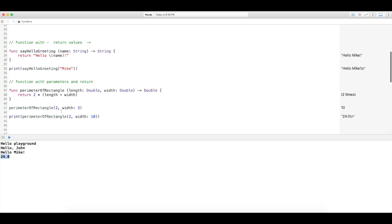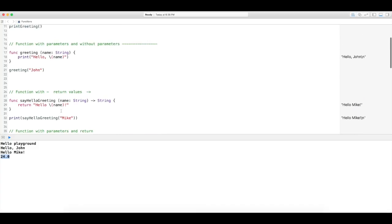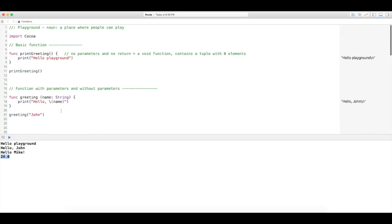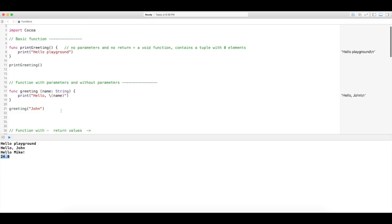We've covered functions, parameters, return values, and what they look like — working with functions that have parameters and those that don't, as well as having return values and not having return values. Hopefully you've learned a lot. We'll cover more fun stuff with functions. Thank you.